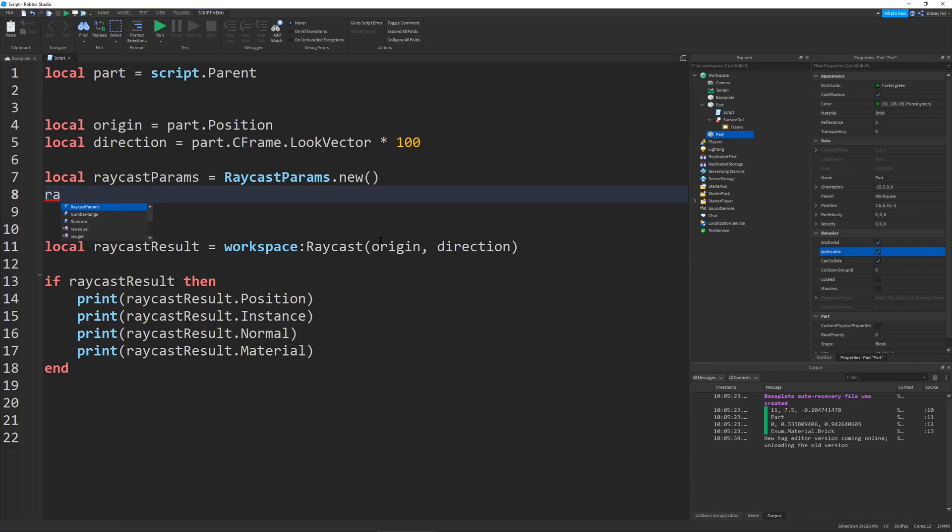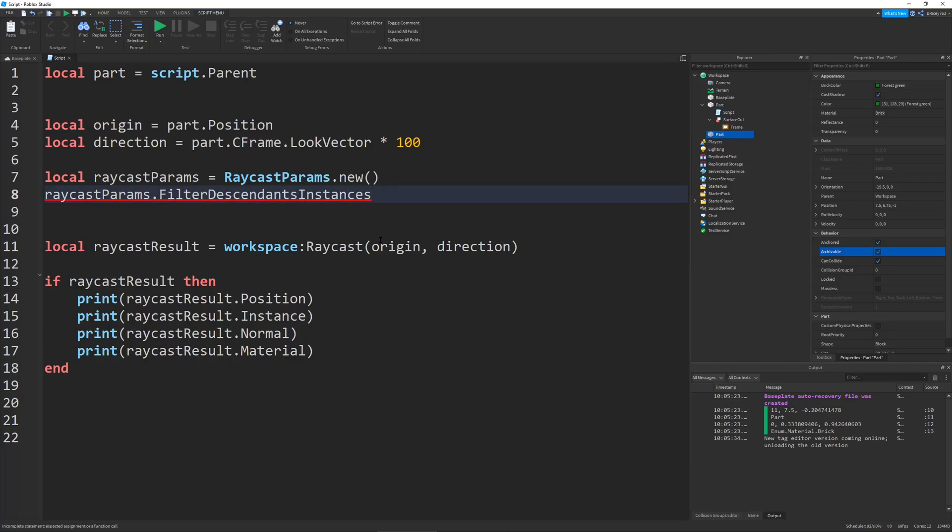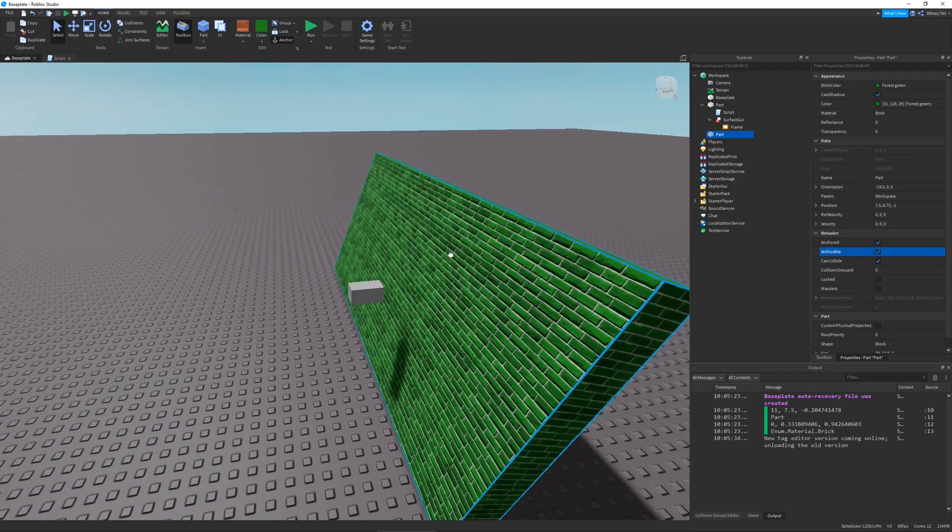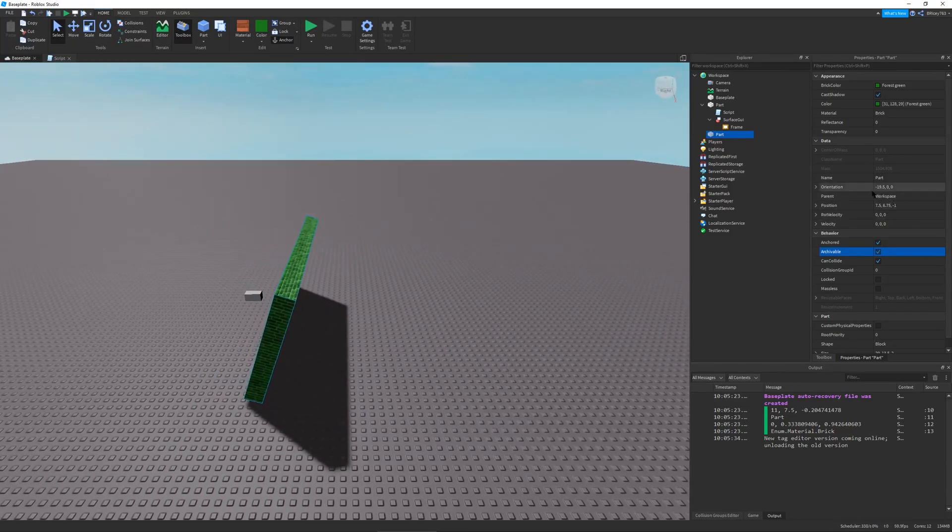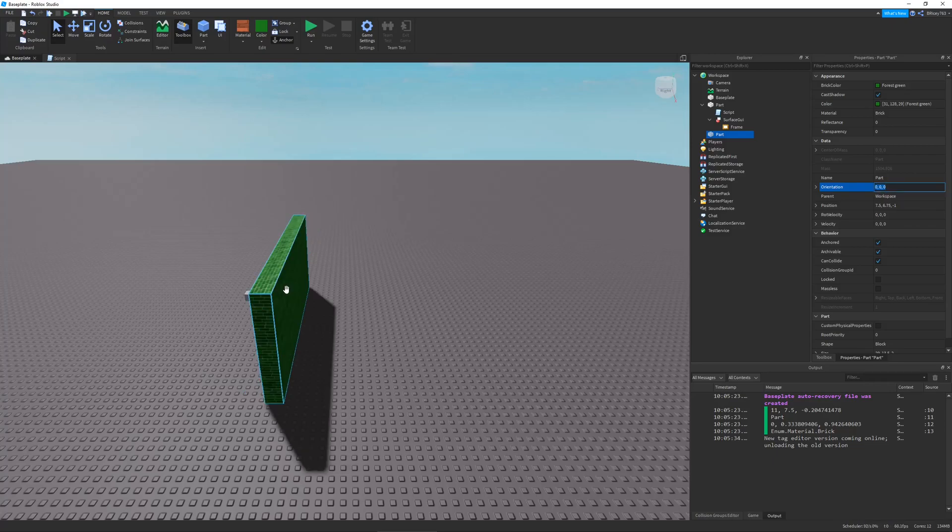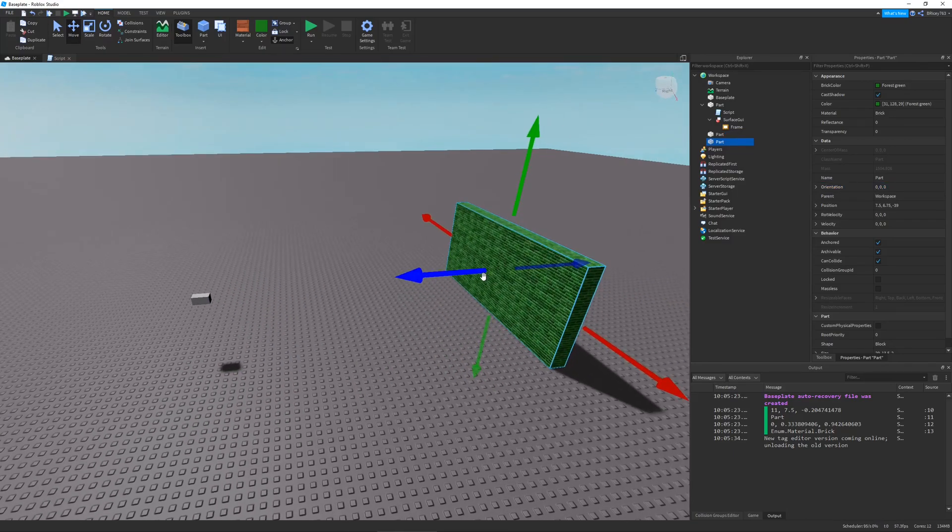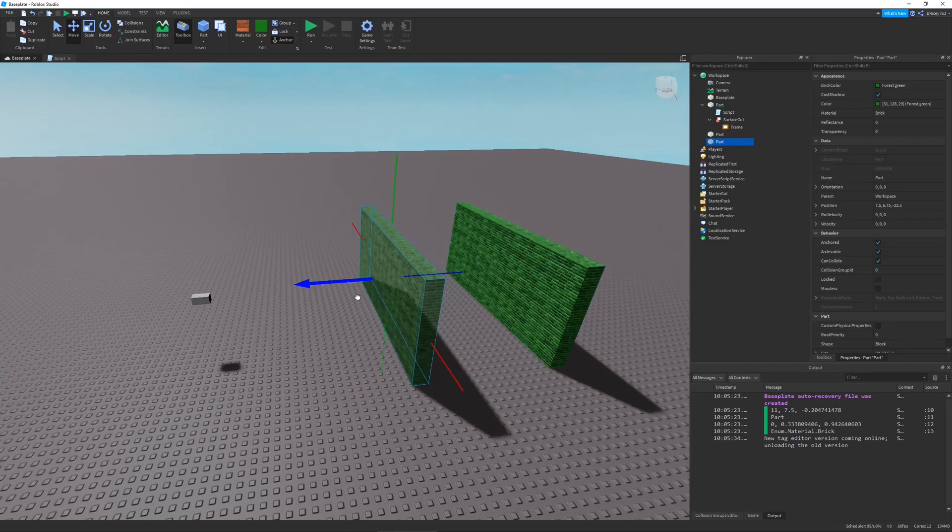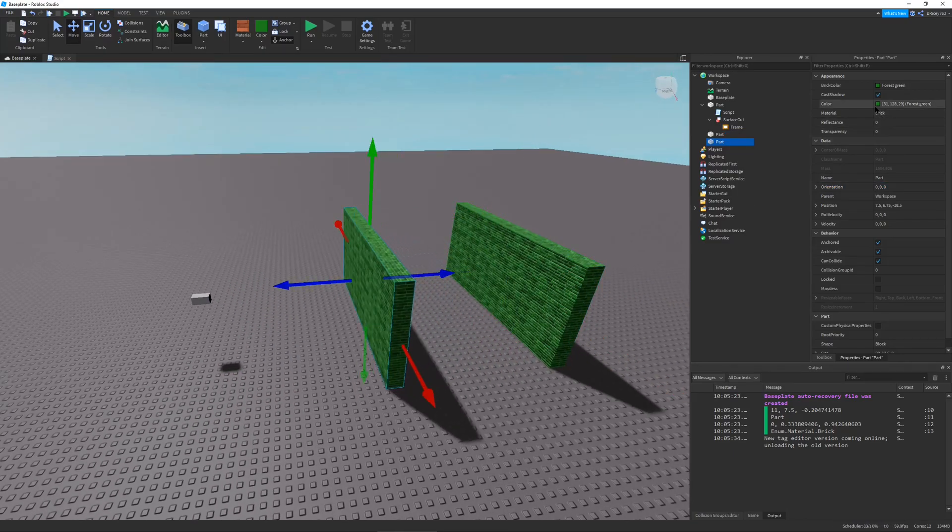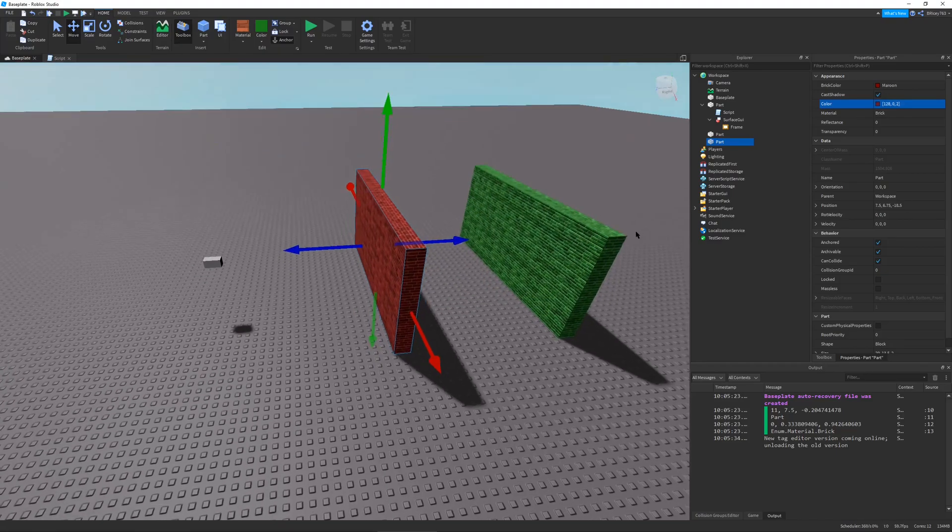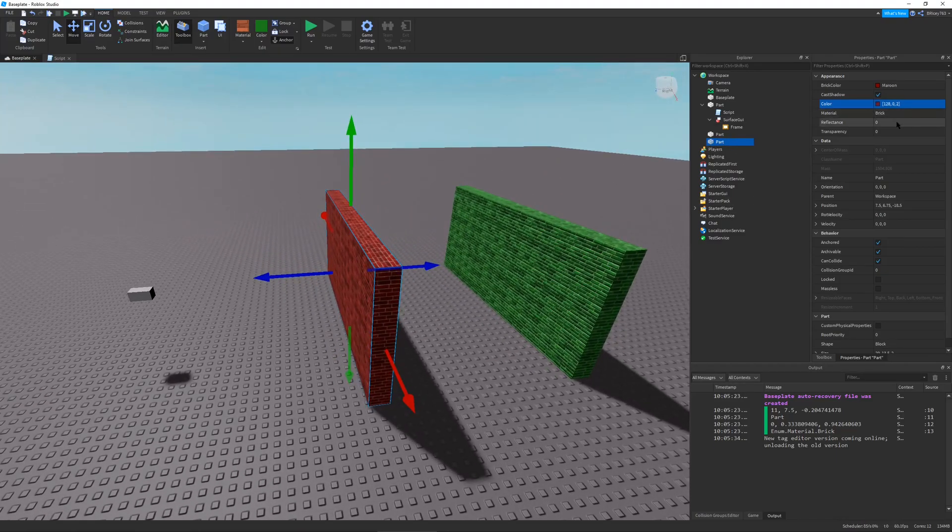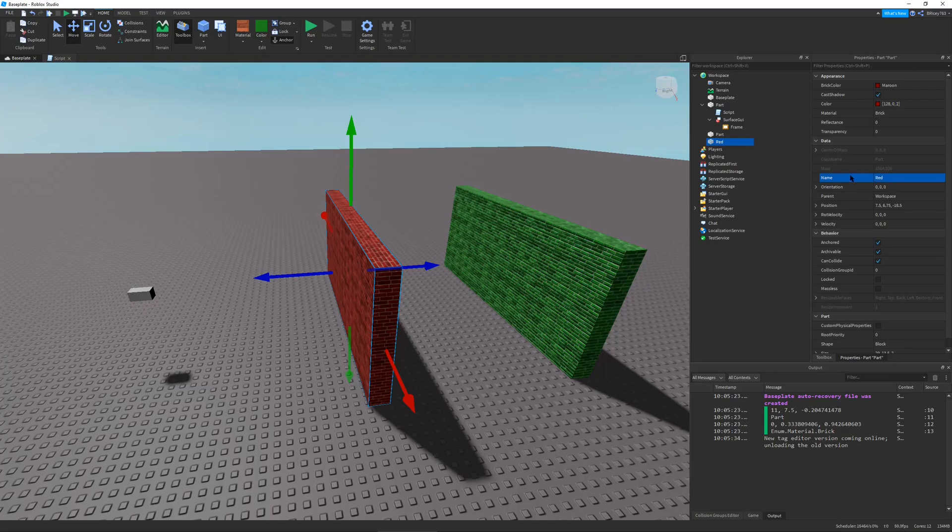Let's start with Raycast params. There's a few properties that you can change. First one we're going to talk about is filter descendants instances. This is just like a list of parts, models, or folders that the Ray will ignore. Let's set this up real quick. I'm just going to reset the orientation because it's bothering me. Let's duplicate it, make a red part, name this part red, and duplicate it to make a blue part.